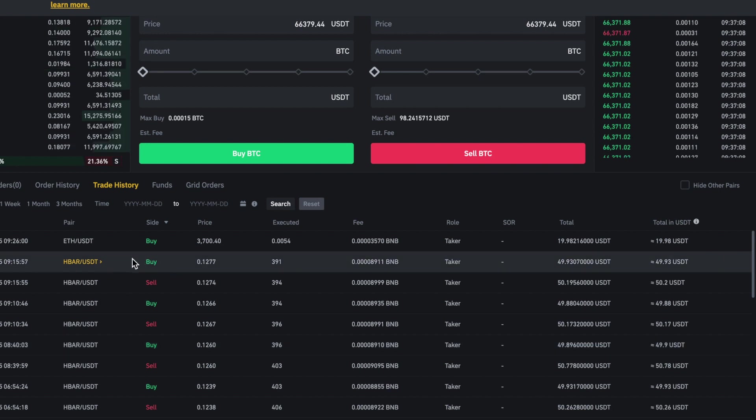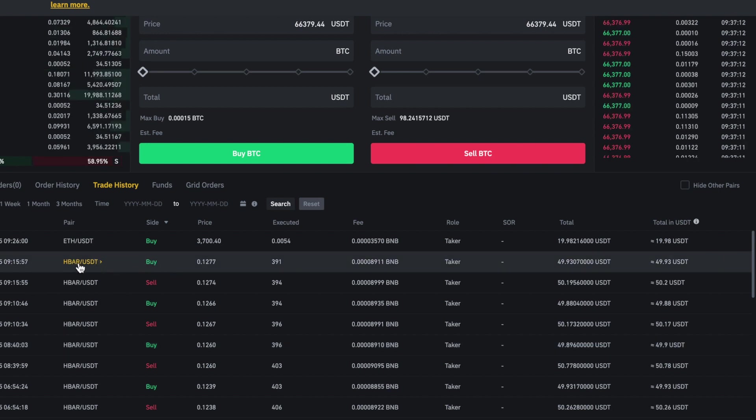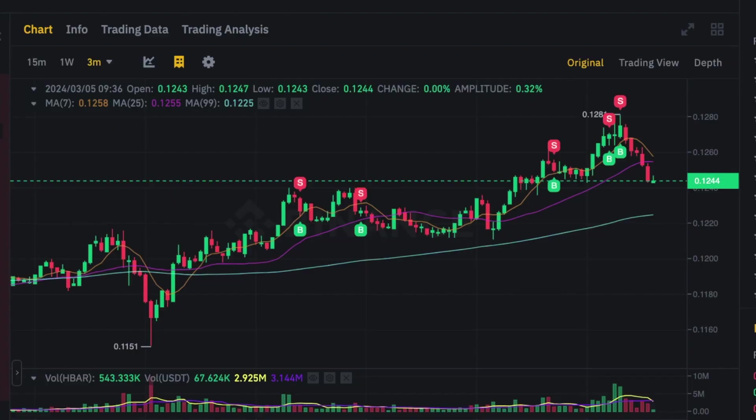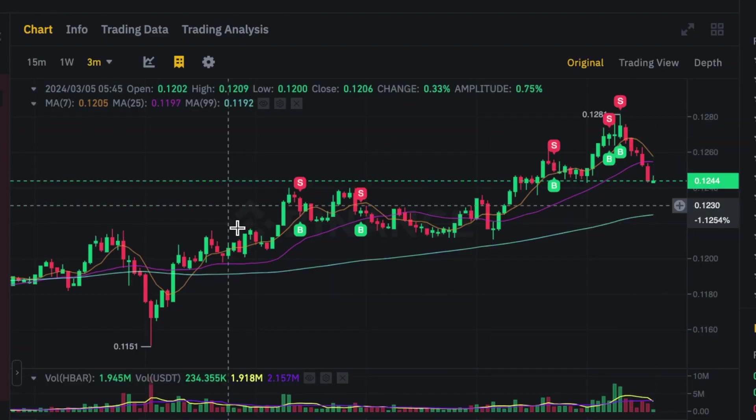To get to one of these trading pairs, all you need to do is click here where it's got the trading pair. That will open up your chart.